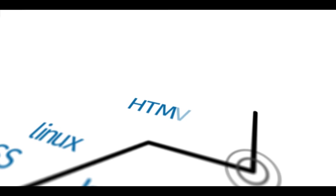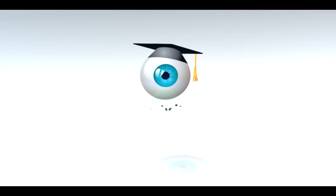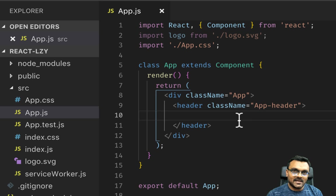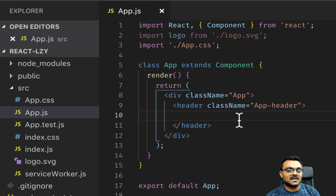For those people who don't know what lazy loading is, it's exactly what it sounds like. Instead of loading everything at the same time, you can load something asynchronously, a piece of a page asynchronously. So your page is rendered while the other pieces are loading.